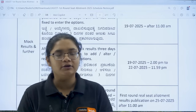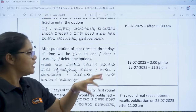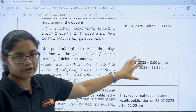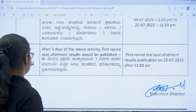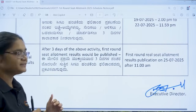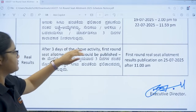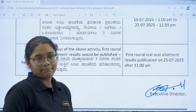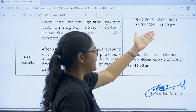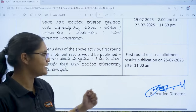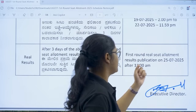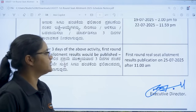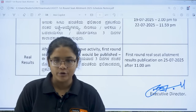Finally, it's time for the big day — the real results. Three days after the option editing activity ends, the first round seat allotment results will be published. That means on 25th of July 2025, after 11 am, the first round real seat allotment will be done.